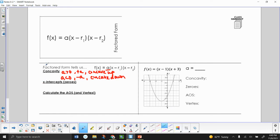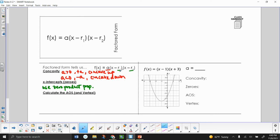Our x-intercepts, or zeros, relate to what we talked about in our previous unit. We learned how to solve a quadratic, and those solutions are actually the x-intercepts of our graph. To find our x-intercepts, we're going to use zero product property — we set each factor equal to zero: x minus r1 equals zero, and x minus r2 equals zero, then solve for x.